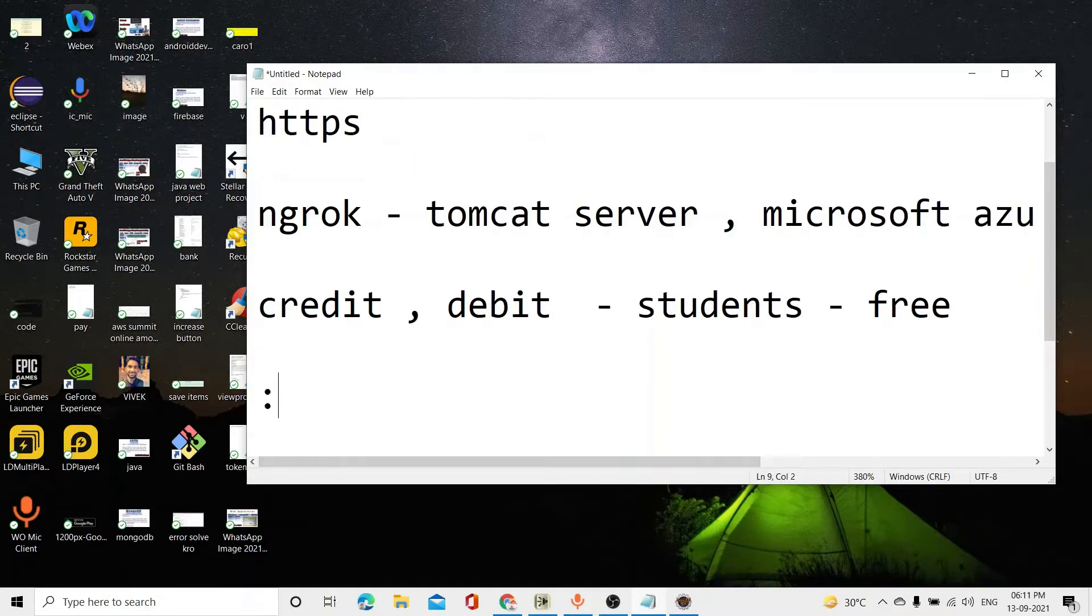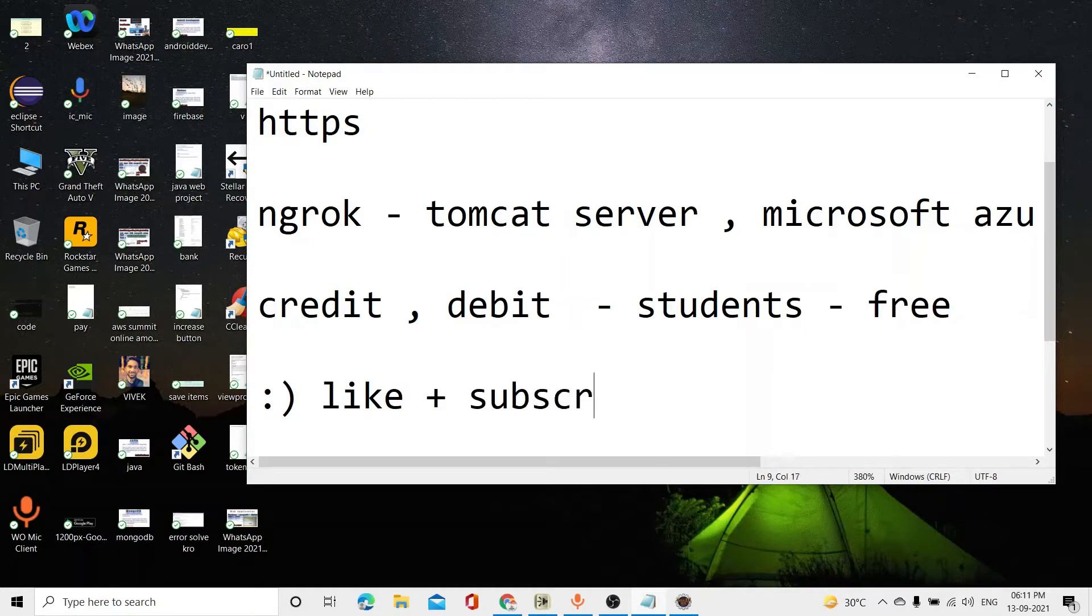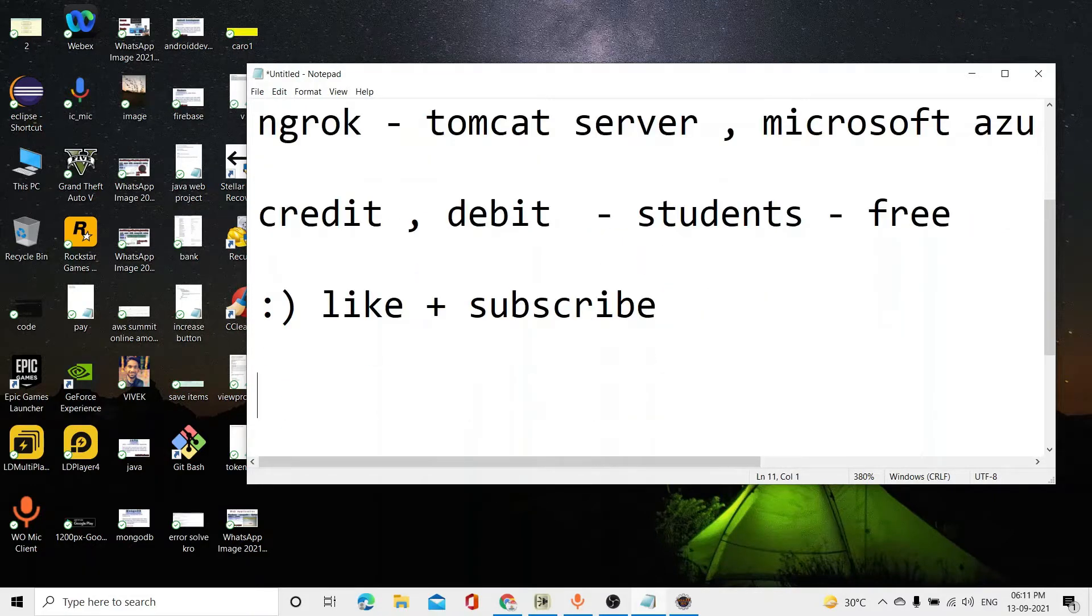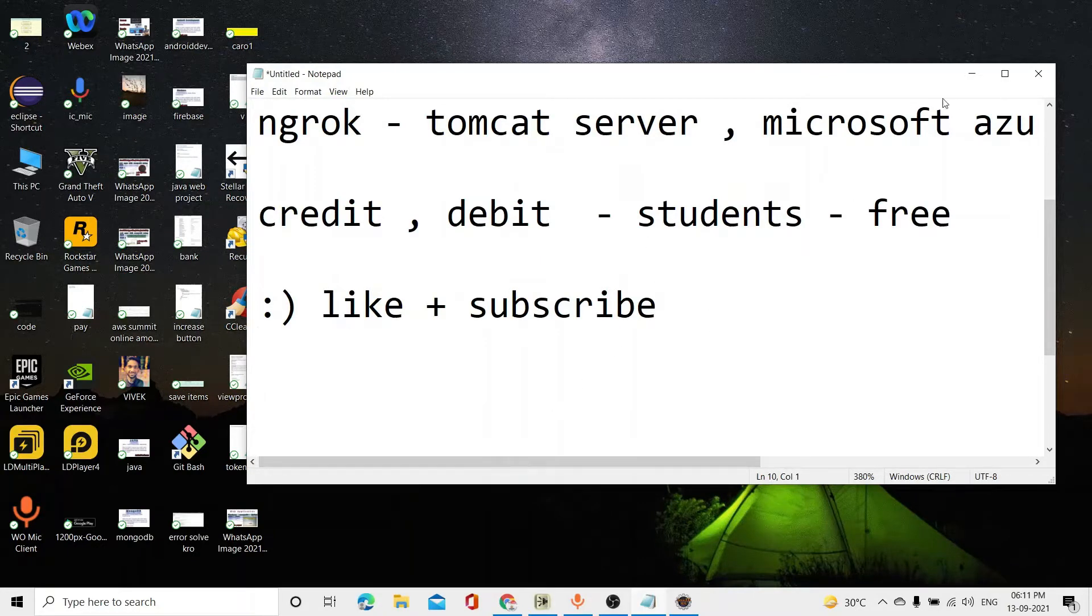And let's start the video. If you don't like it, then do like it. Plus subscribe too. What's going on? I can't watch such videos, so that's why I tell you that please like and subscribe to this channel. So let me start.